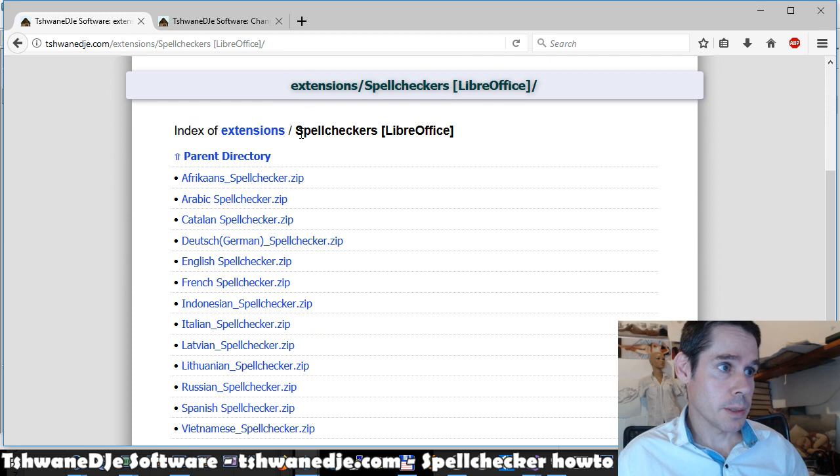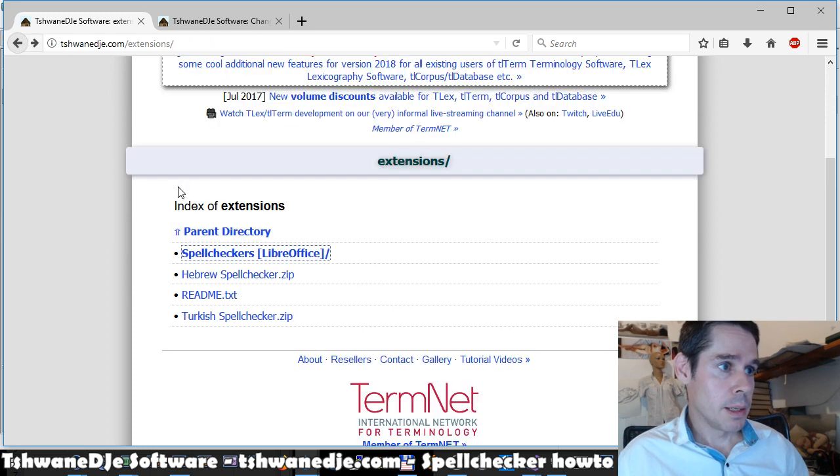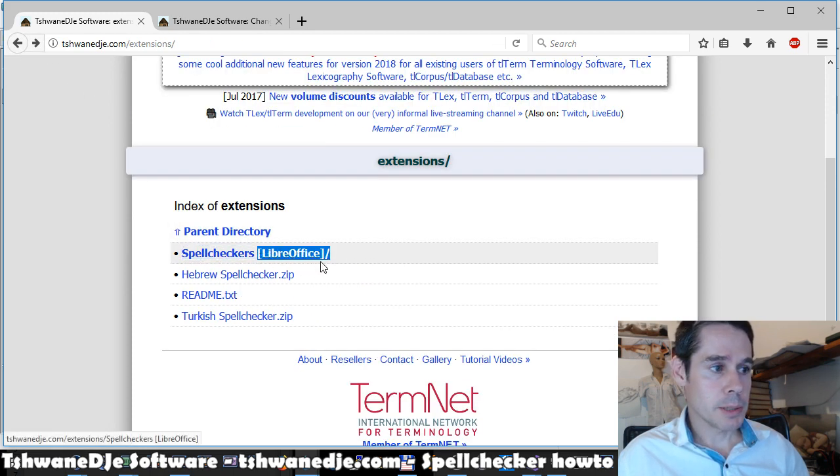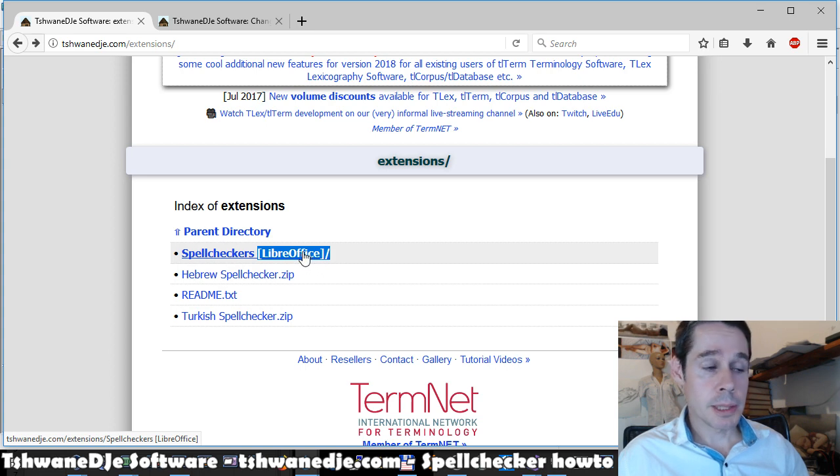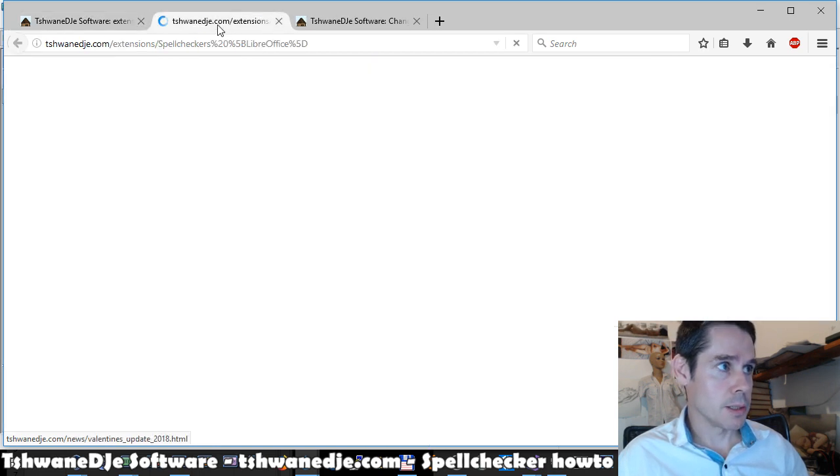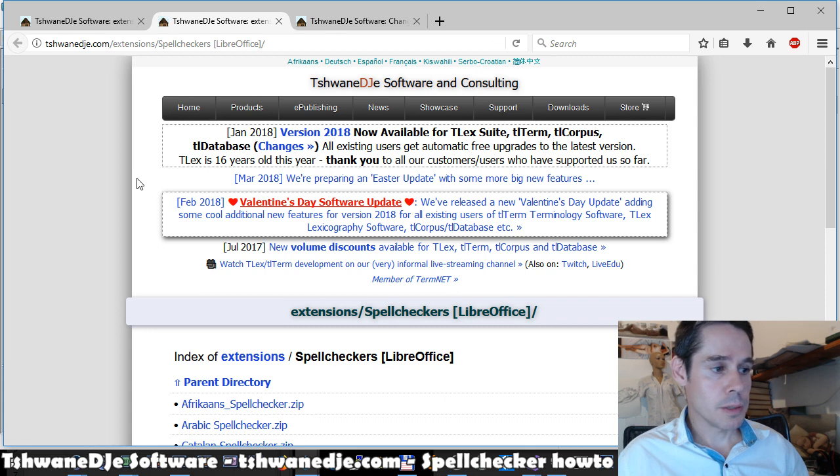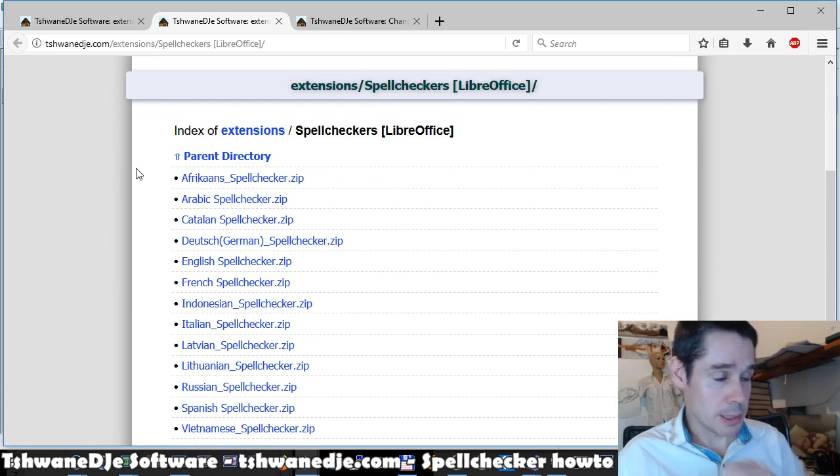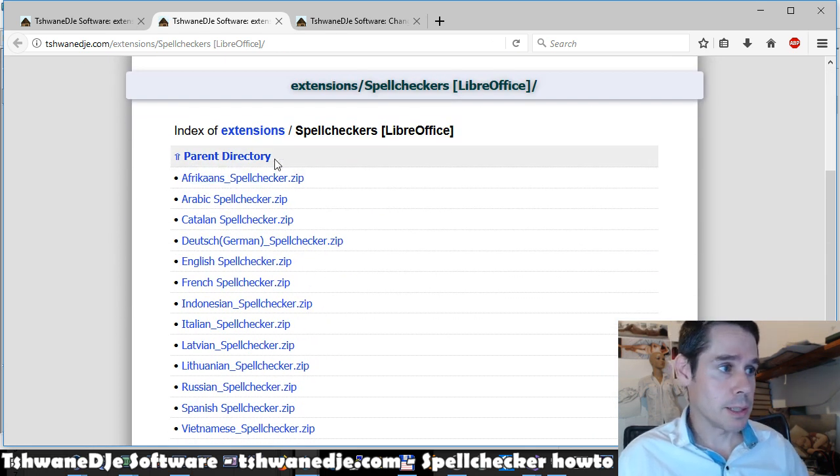It also works with basically any spell checker. It uses the same spell checking system as OpenOffice or LibreOffice, the Hunspell system. So any Hunspell spell checker should work. You can also just take a LibreOffice spell checker and install it directly.